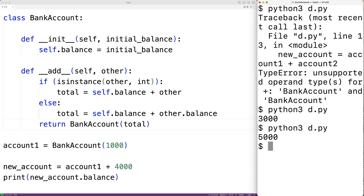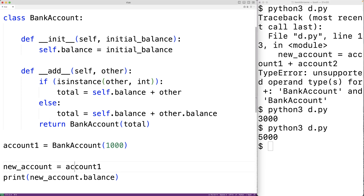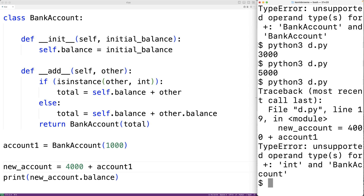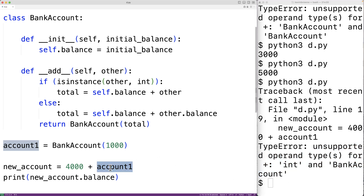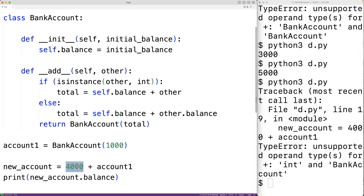Here's where defining the __radd__ method is going to be useful. Let's say we have 4,000 plus account one — in this case, account one is the right operand of the addition operator. If we save the program and try it out, we'll get an error: 'unsupported operand types for addition: int and BankAccount.' The problem is that this time the int object's __add__ method is called, and it doesn't know how to deal with a bank account object.